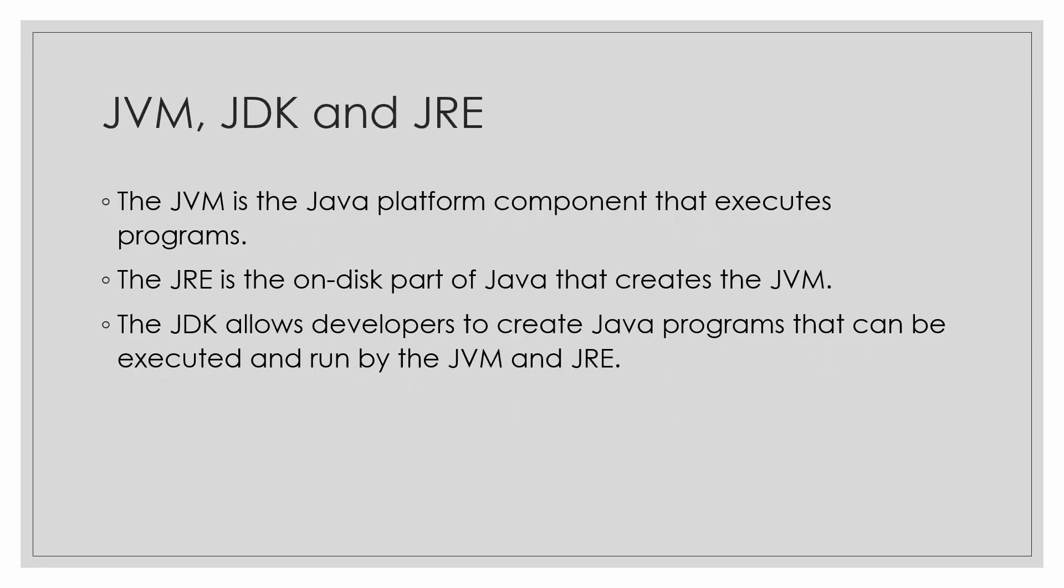So the JVM is the Java platform component that executes programs. The JRE is the on-disk part of Java that creates the JVM. So basically, the JVM is a part of JRE.